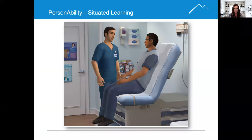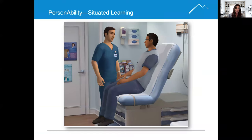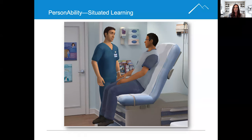This image from Personability is a good example of situated learning. The atmosphere here is a doctor's office — we see the interaction between a medical assistant and a patient — and much care and attention has been paid to the atmosphere to make it as realistic as possible so that the learner is engaged and creating that recall. You'll see posters on the wall,